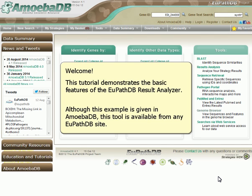Welcome. This tutorial demonstrates the basic features of the UPathDB Result Analyzer. Although this example is given in AmoebaDB, this tool is available from any UPathDB site.